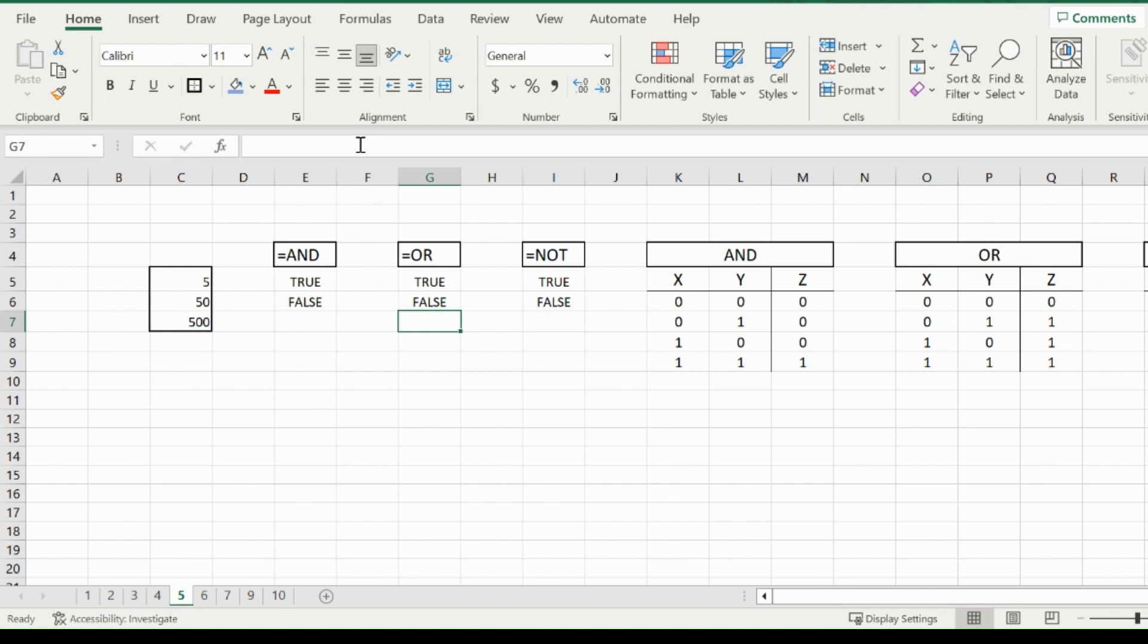Now I would like to reiterate that you make sure you understand these AND, OR, and NOT functions, as you use them a lot with IF statements. And IF statements are a huge part of Excel. So watch the video back again if you didn't understand the first time, or comment down below and I can clear up any confusion you may have.